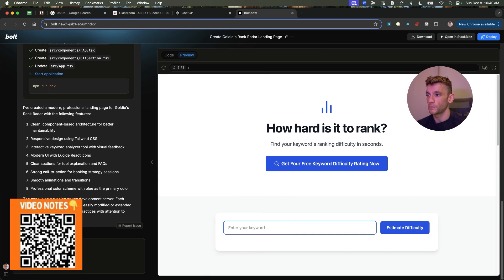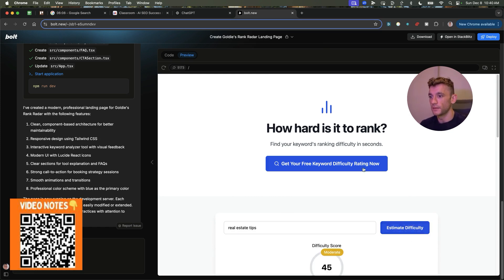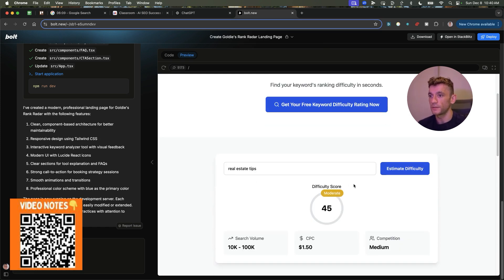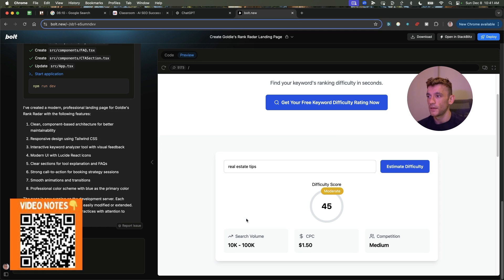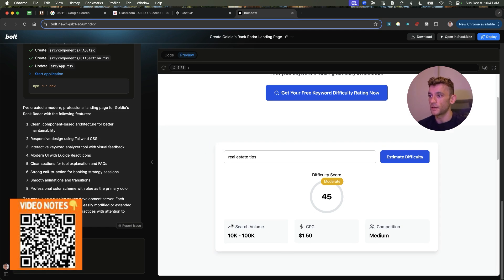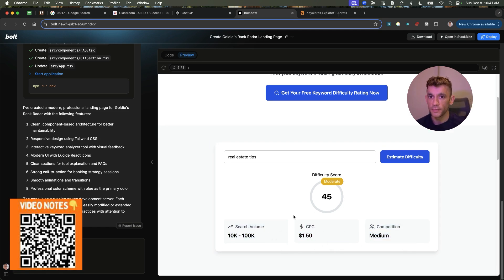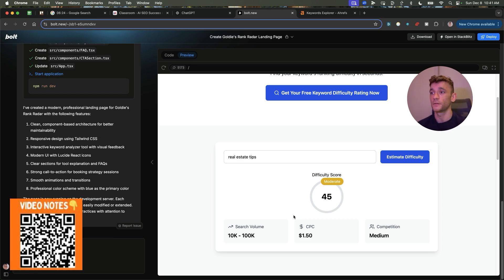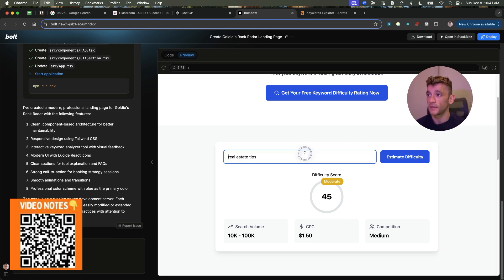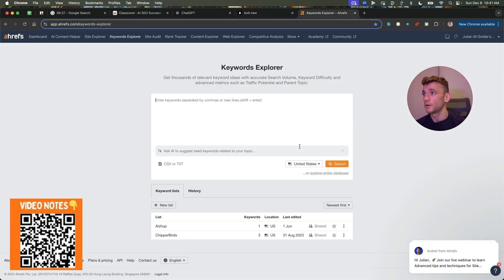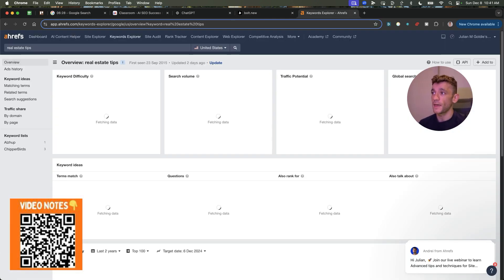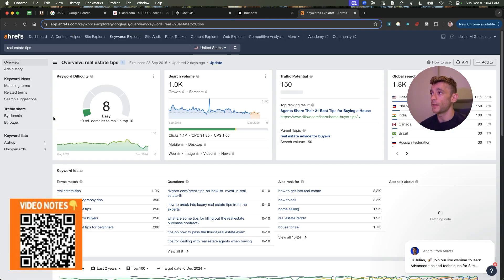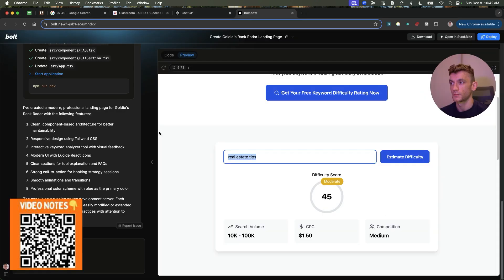And if we get straight into it, what we're going to do now is we're going to put something like, I don't know, real estate tips into the keyword difficulty estimator. And then you can see it comes back with the search volume, the CPC, and the competition. Now, any sort of tool that gives you this data is an estimation. And the same with ChatGPT. So take these estimates with a pinch of salt, but we can test it against other tools that I pay for, for example, like Ahrefs. And you can see, but it's going to give you a rough estimate.